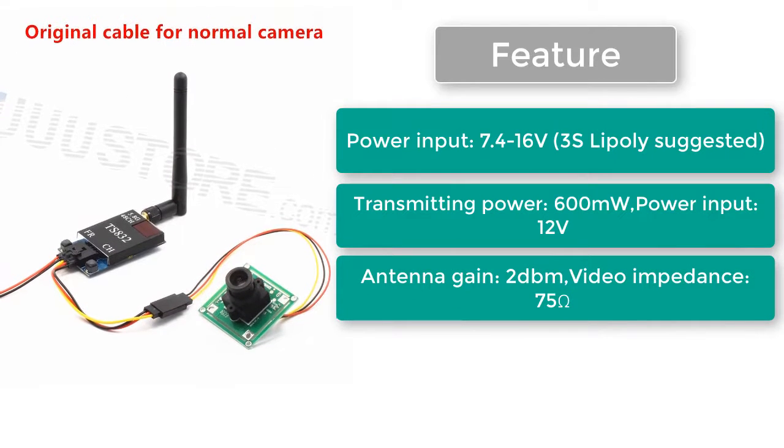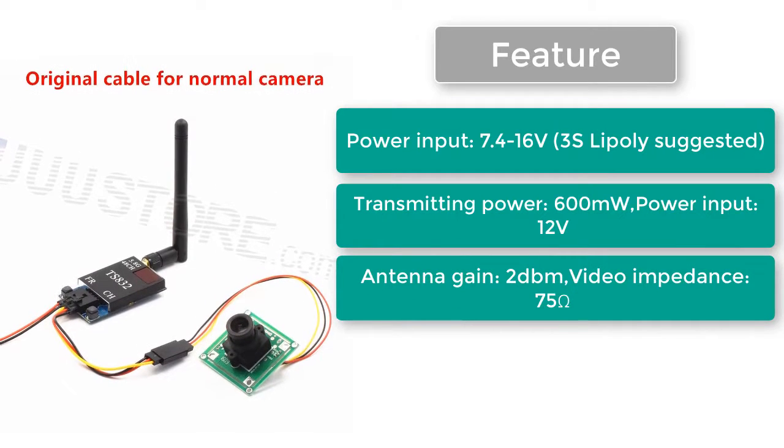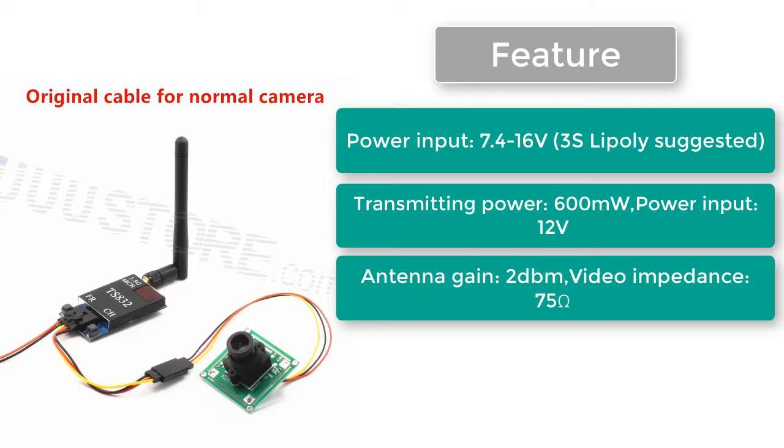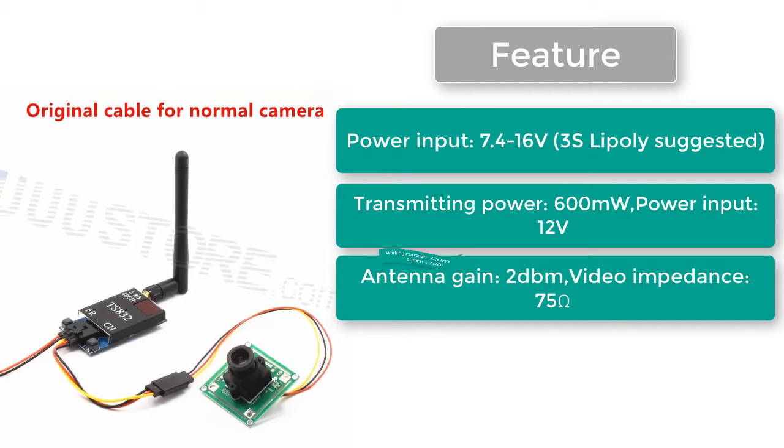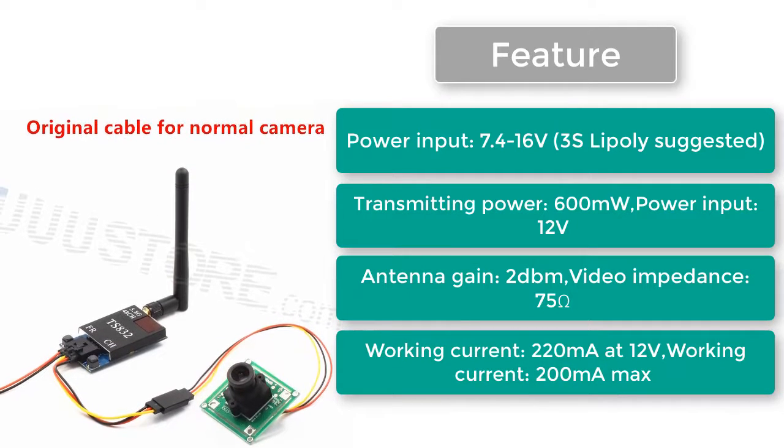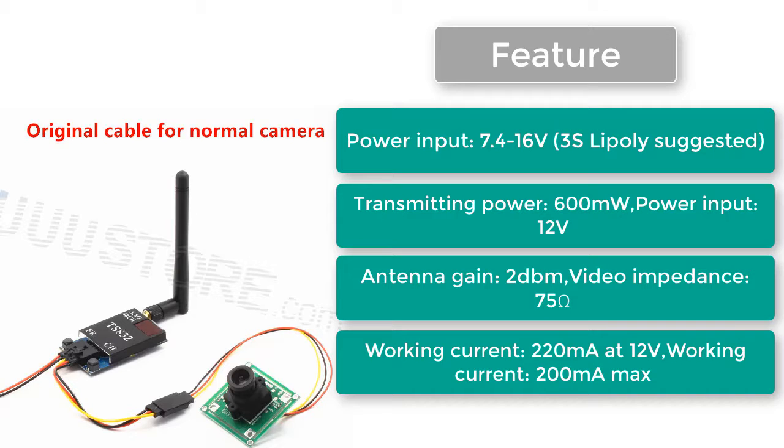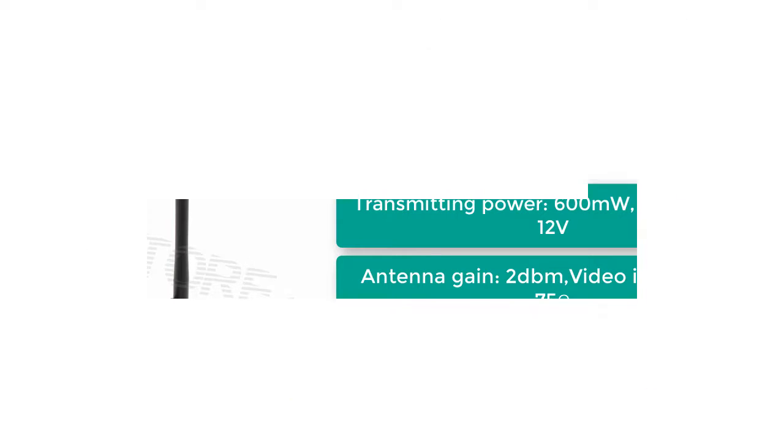Antenna gain 2 dBm. Video impedance 75 ohms. Working current 220 milliamps at 12 volts. Working current 200 milliamps max.